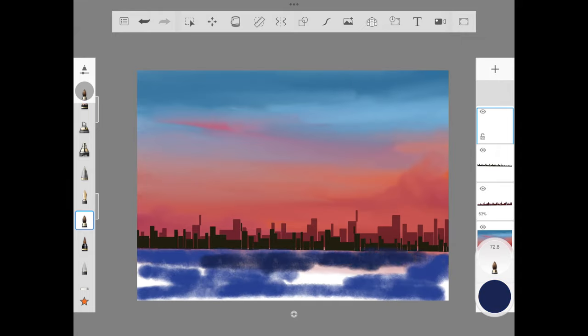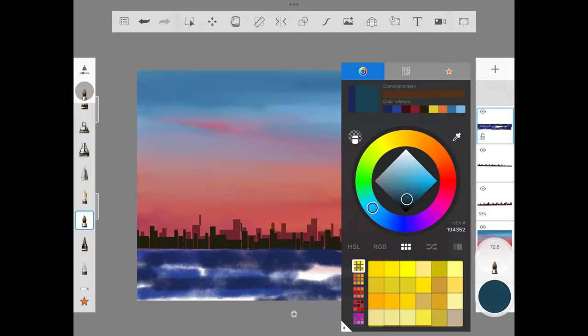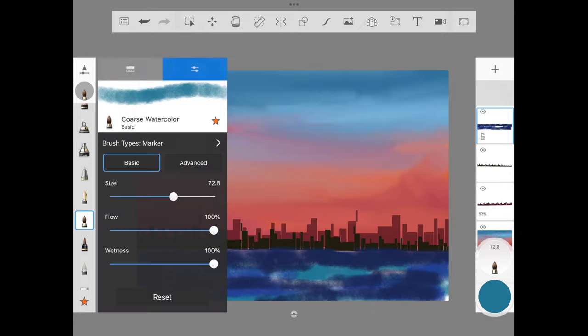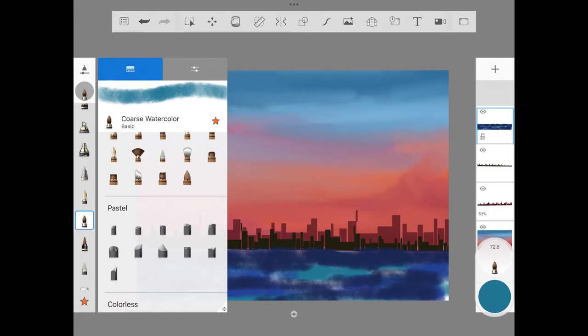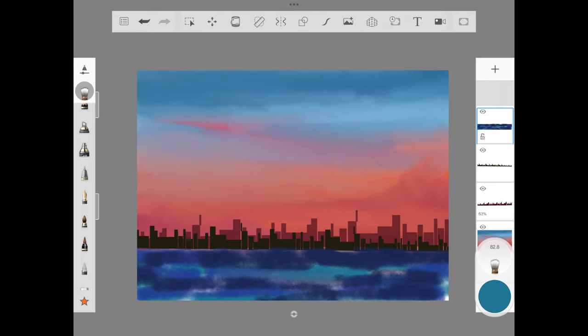I'm adding a darker shade of blue and also the teal shade from the sky, and we are going to use wash brush to slowly blend this together. I'm just going to give a small wavy structure.